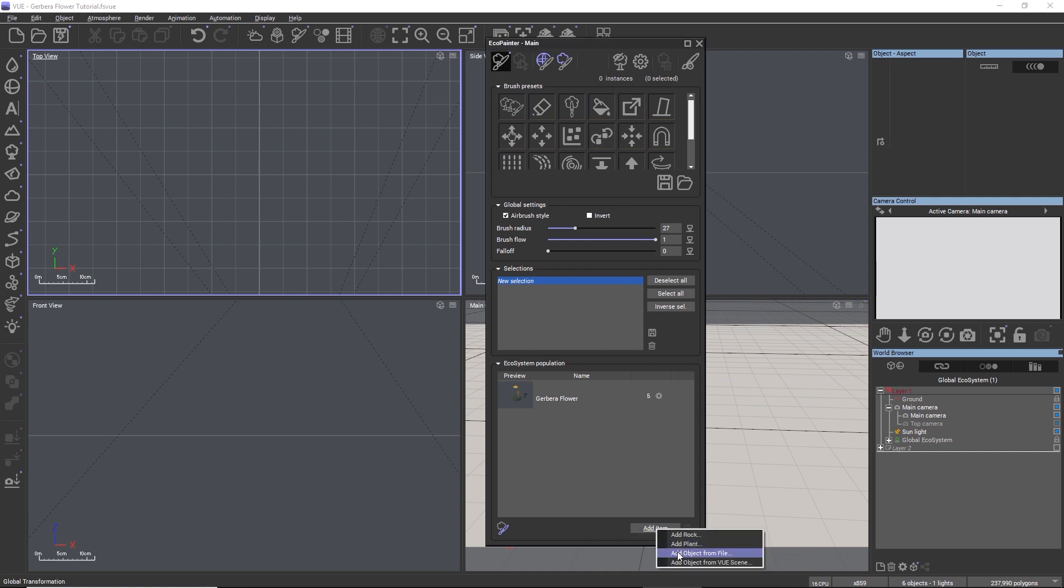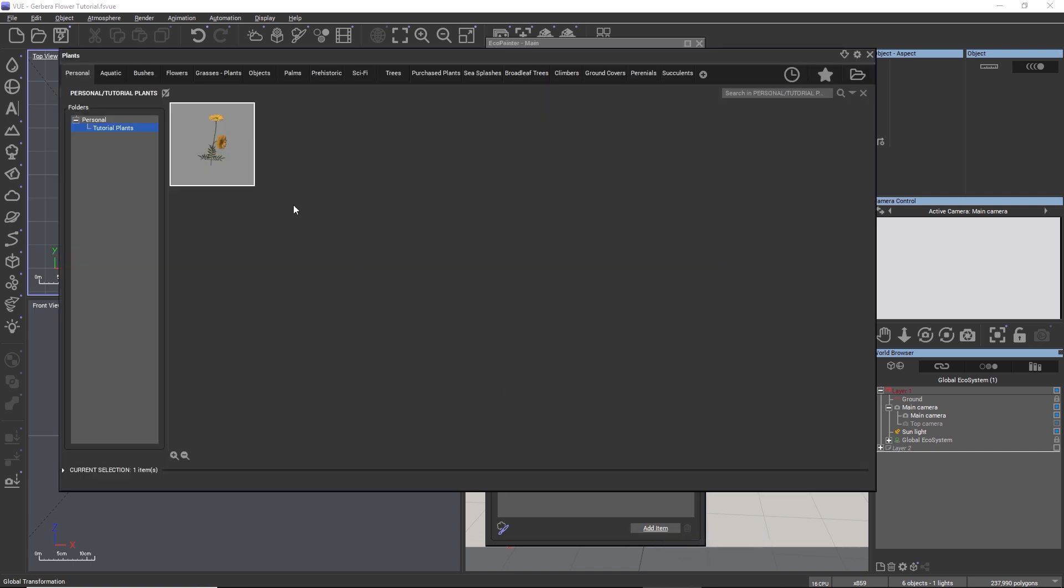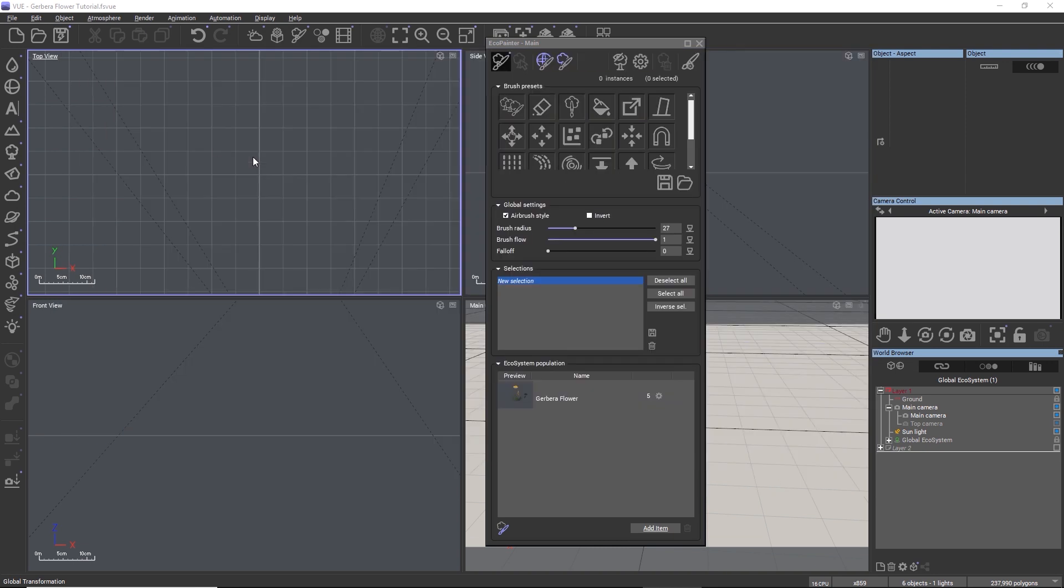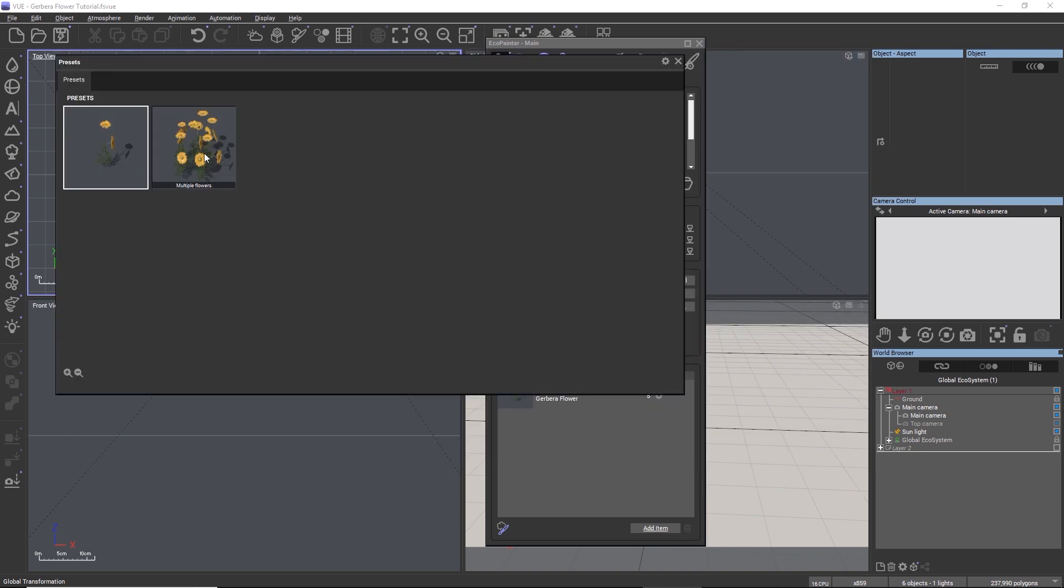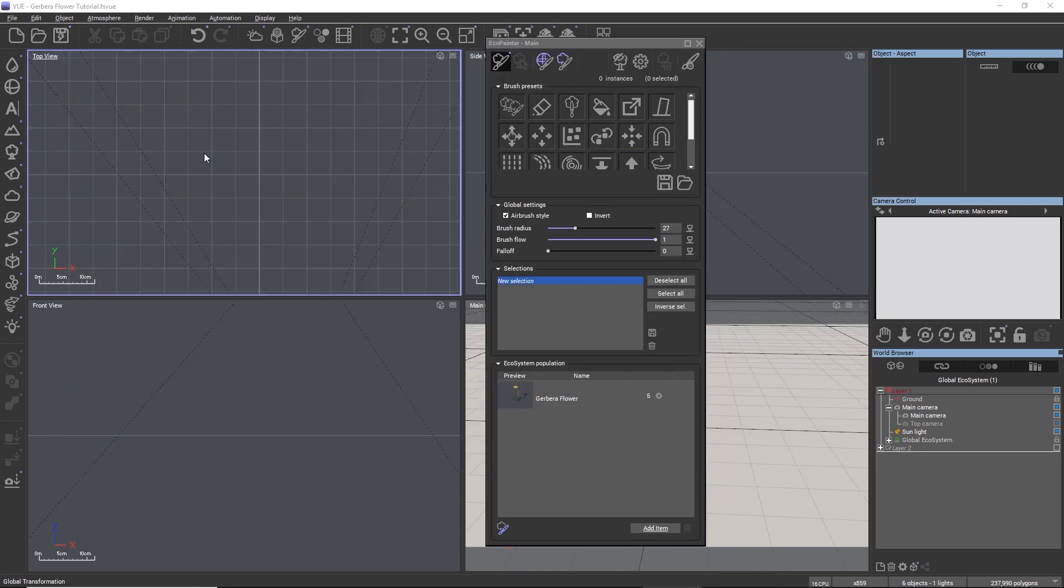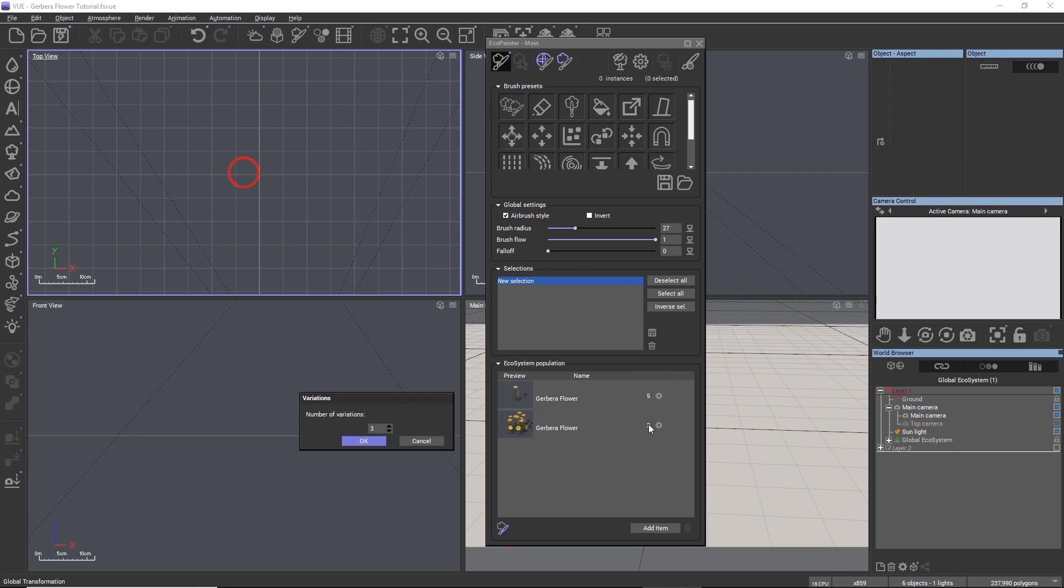Let's add the multiple flowers to the ecosystem too. When we now click on the number of variations, the visual browser does not appear because we didn't save any preset variations for the multiple flowers preset. Instead, we can now directly enter the number of variations that we want to produce for this preset, and Vue will generate new random instances accordingly.